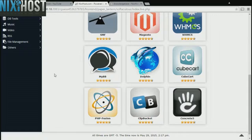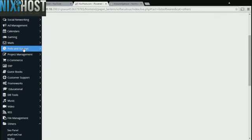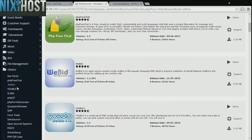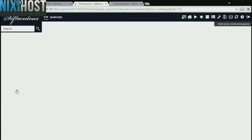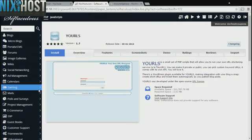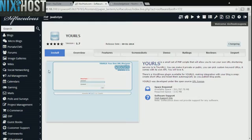Click the Others heading on the left-hand side of the page. You'll find YOURLS in the list below. Click Install.